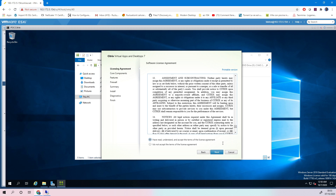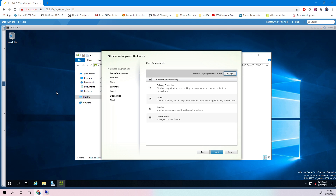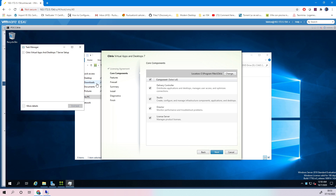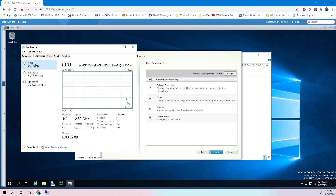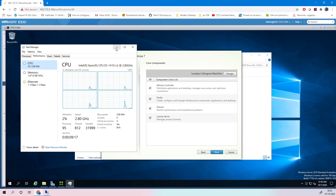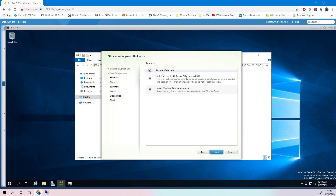Here is the license agreement — I accept it and click Next. For components, I will install everything on this server: Delivery Controller, Studio, and Director. Be aware you need a fairly powerful server for that — I have 8 GB RAM and some CPU, which is just enough for a demonstration. I will install SQL Express, which is suitable only for a POC. Normally you would have a separate SQL server. If you want clustering or Always On, please install a separate database server.